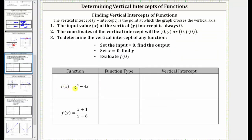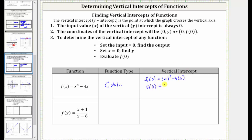The next function is f(x) = x³ − 4x. This is a polynomial function of degree three, which we call a cubic function. To find the vertical intercept, we need to evaluate f(0), which is 0³ − 4(0), which is equal to zero. Because f(0) = 0, the vertical intercept is the ordered pair (0, 0), which we should recognize as the origin.